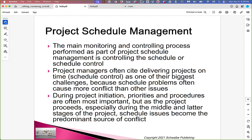Project schedule management: the main monitoring and controlling process performed is controlling the schedule. Project managers often cite delivering projects on time as one of the biggest challenges because schedule problems often cause more conflict than other issues. During project initiation, priorities and procedures are often most important, but as the project proceeds — especially during the middle and latter stages — schedule issues become the predominant source of conflict.